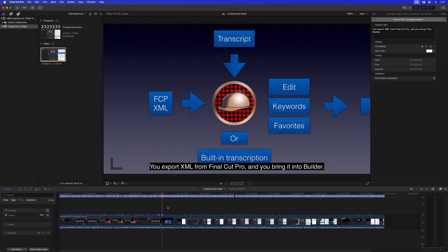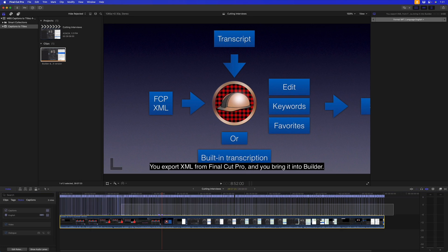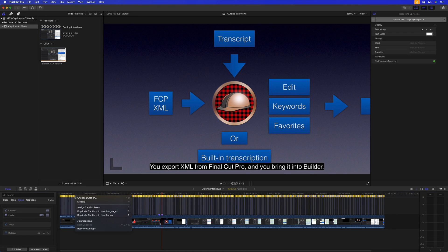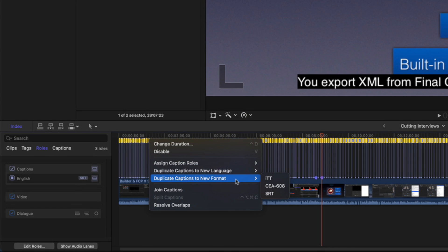What we need to do is convert these into titles. Now you can see here over in the Timeline Index in the Roles tab that my captions are in the SRT format, which is what you want to have. If yours aren't, you can select them all, right-click, and choose Duplicate Captions to New Format, and then choose SRT and you'll have an SRT version that you can work with.